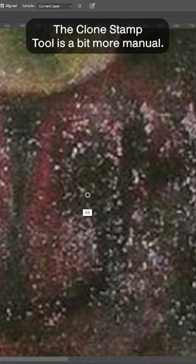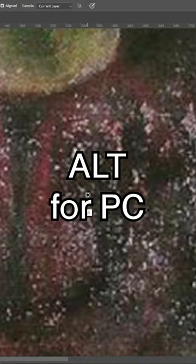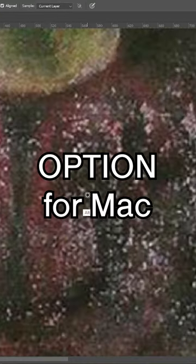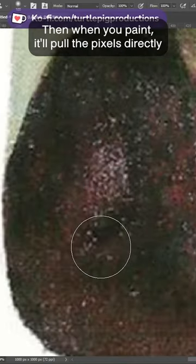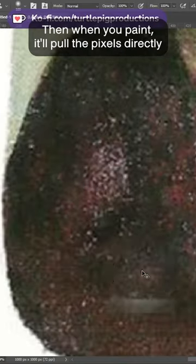The clone stamp tool is a bit more manual. You hold Alt on Windows or Option on Mac and then click somewhere on your image. Then when you paint, it'll pull the pixels directly from where you Alt clicked and cover up the spot using those pixels instead.